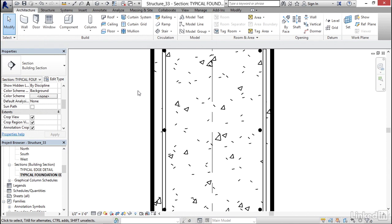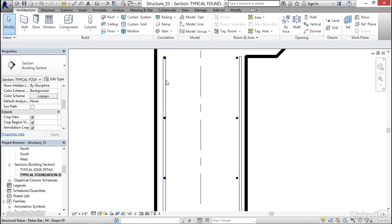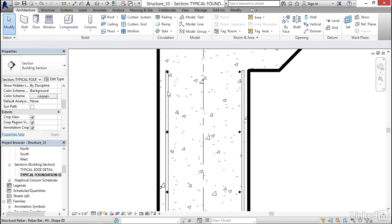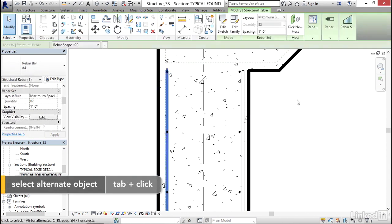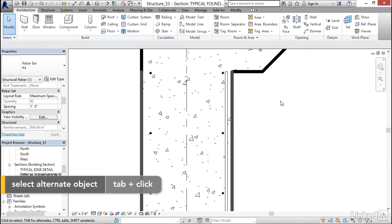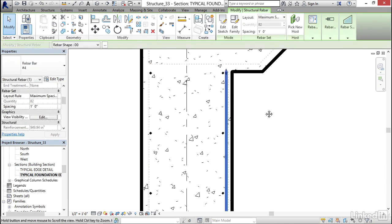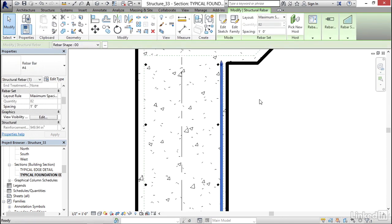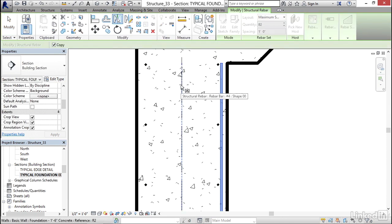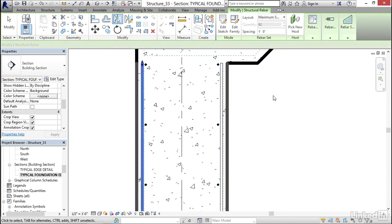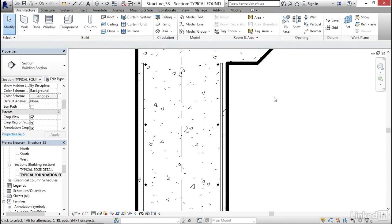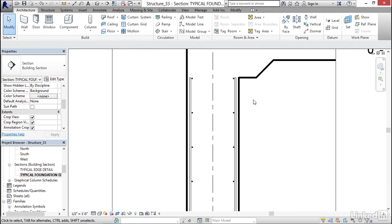What's nice is now I know that this bar is kind of off. So I'm going to hover over this bar, hit my tab key and select it and just delete it. Select this bar, type MM and mirror this. We don't want to get sloppy now.